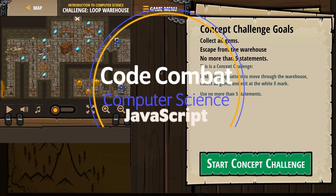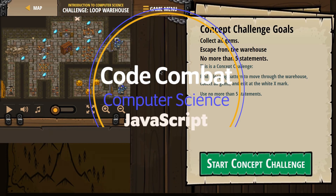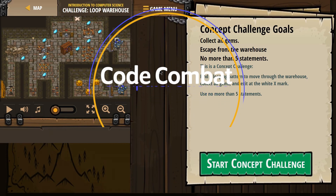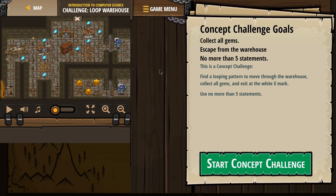This is Code Combat. I'm working on Introduction to Computer Science, the JavaScript version of the course. I'm on the challenge called Loop Warehouse.